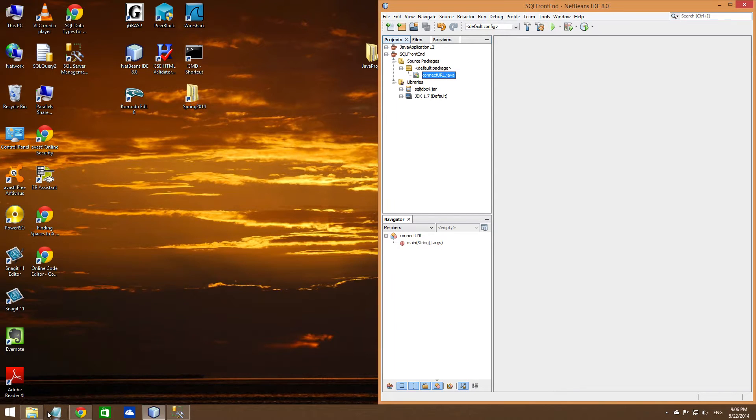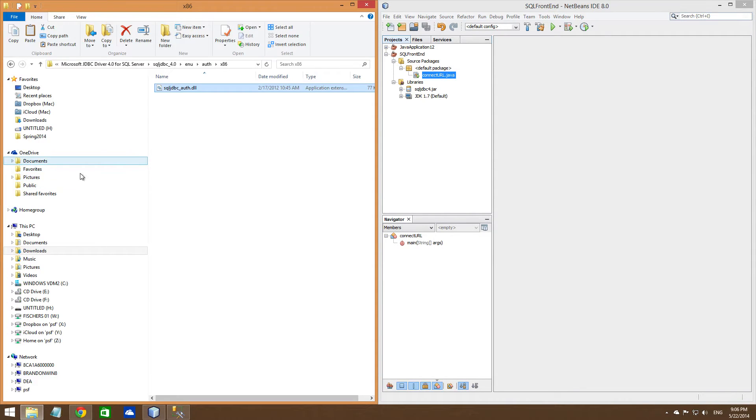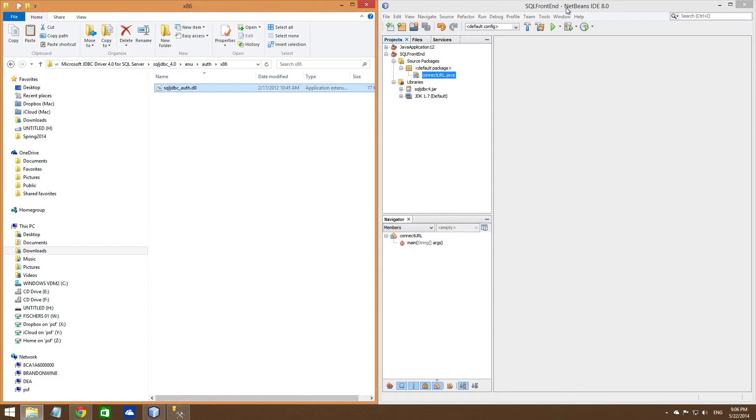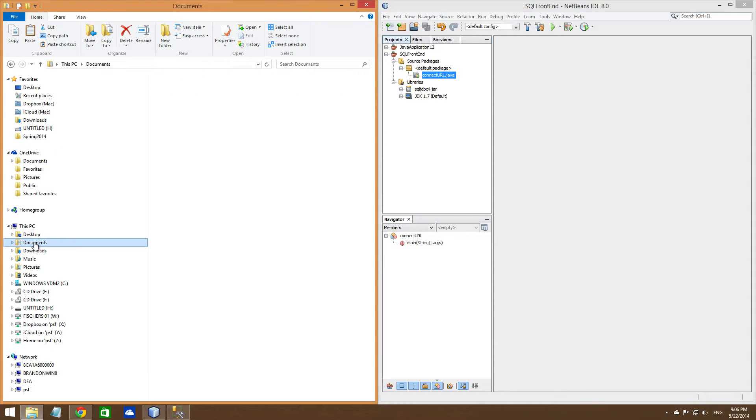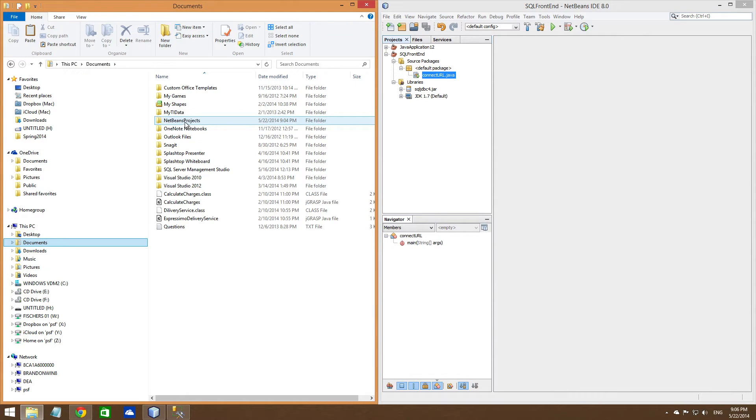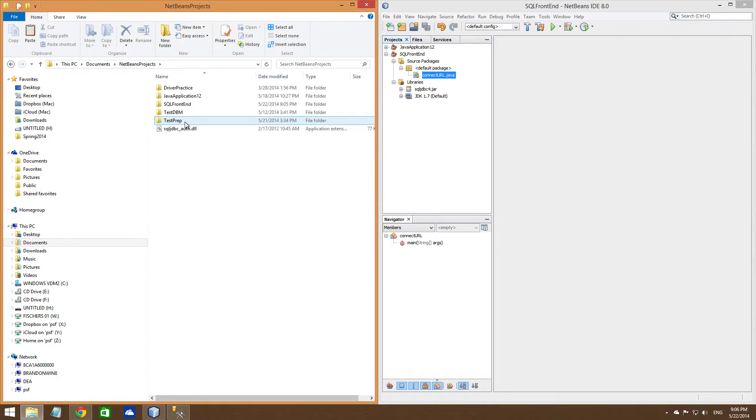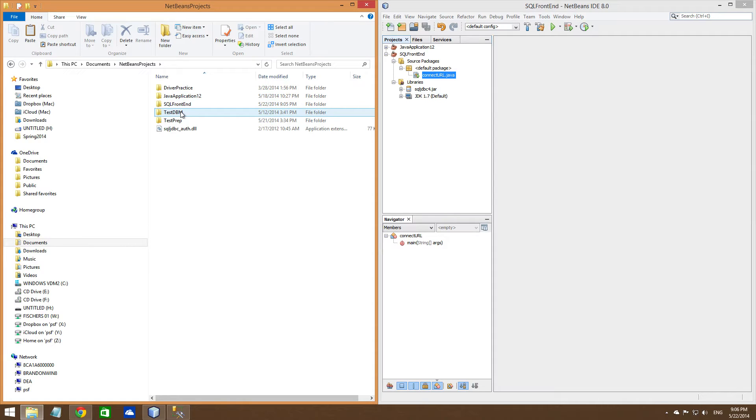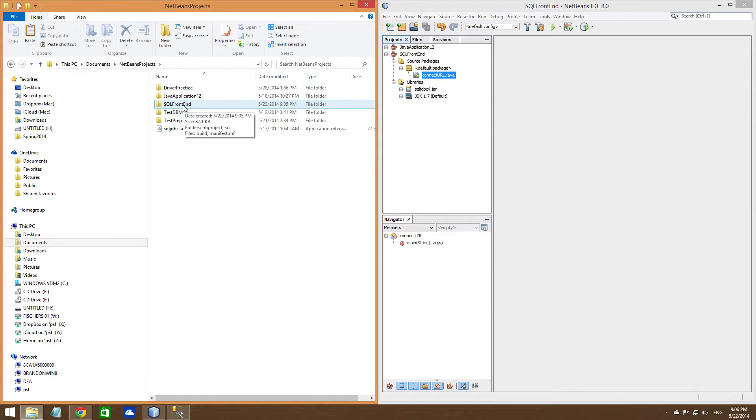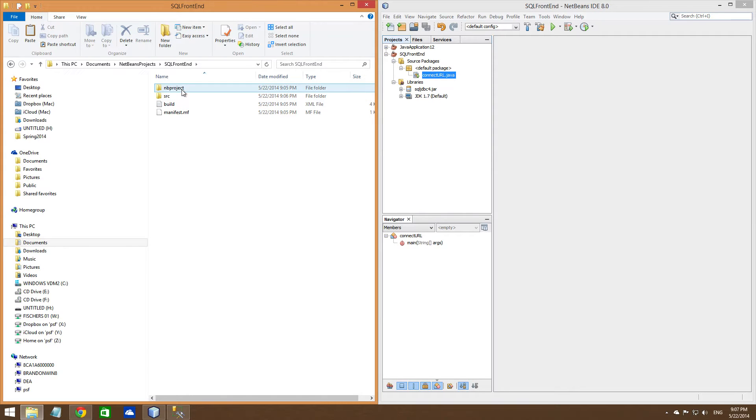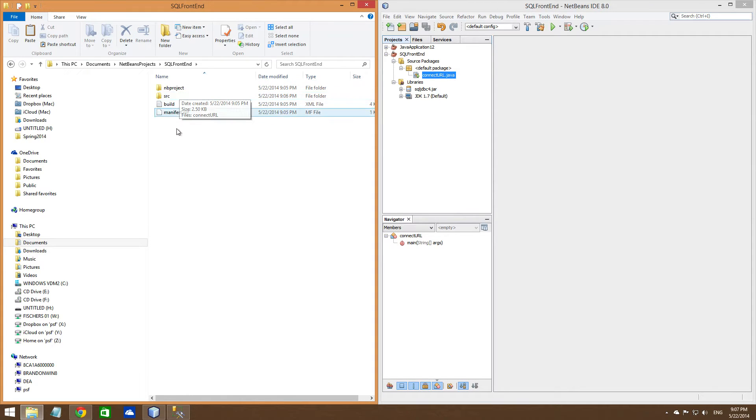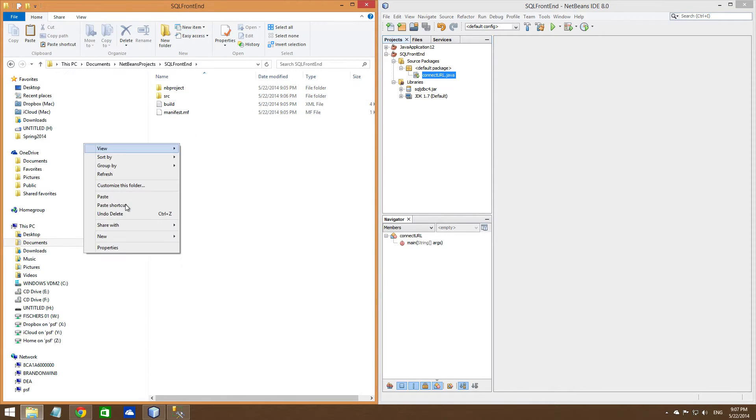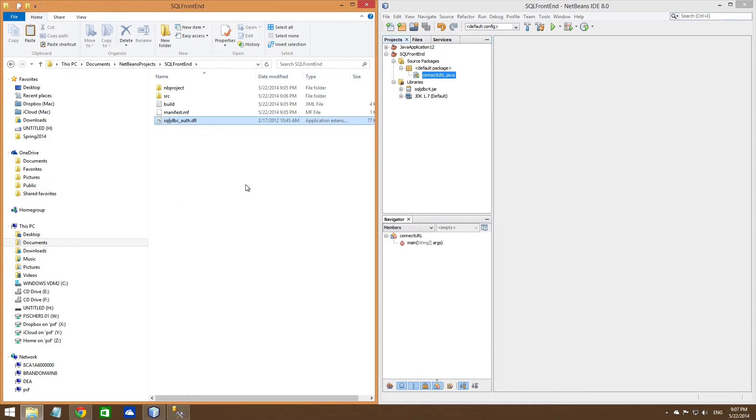Put that file, you're going to want to put that file in the folder here, wherever you're making your project. So my default folder is Documents, you should be too. NetBeans, that's the IDE that I'm using. Java application, no, that's not what the, I did SQL frontend here. And the SRC, actually just put it in this main folder here. So whatever your project folder is, just put it in the main project folder. Alright, so now that's in there.